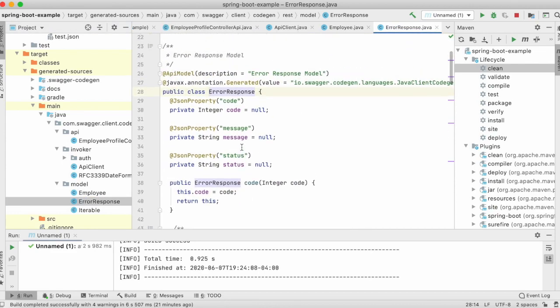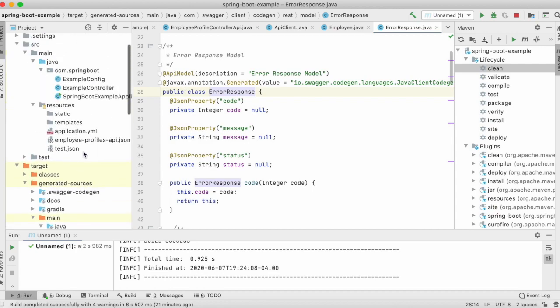Do you see the ease of using this? You don't have to manually create any of this or do a lot of work to consume an API. All you have to do is put the JSON or YAML, add the Swagger Codegen Maven plugin, and it will automatically generate everything for you.